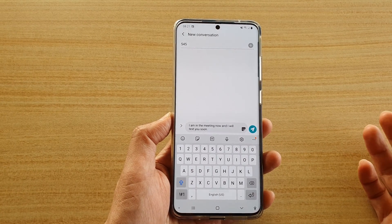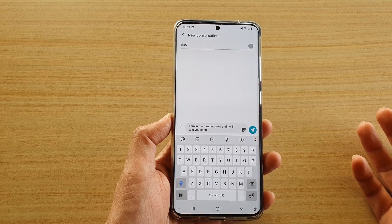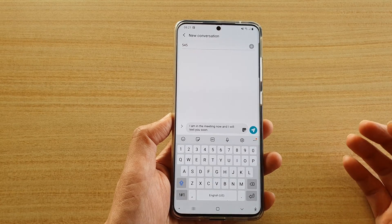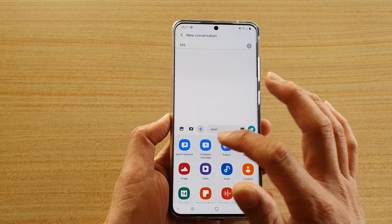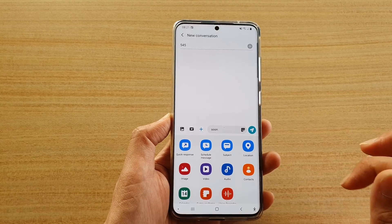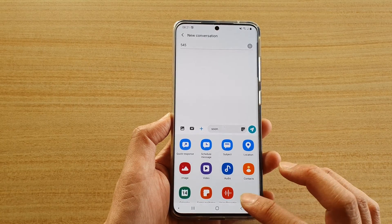If you tap on that, you can choose your quick response. That is a quick way how you can quickly reply to a text message by simply using one of the shortcuts right there.